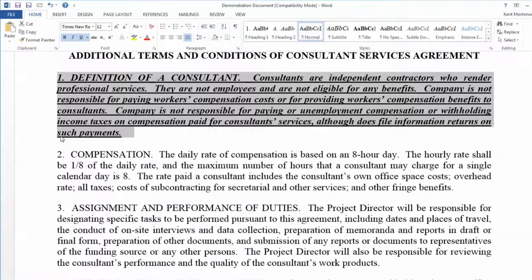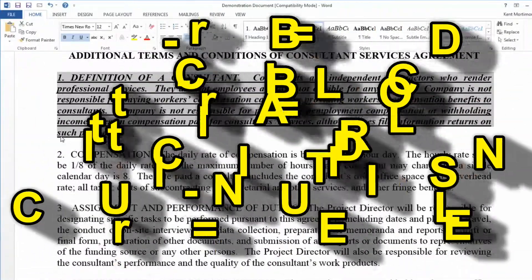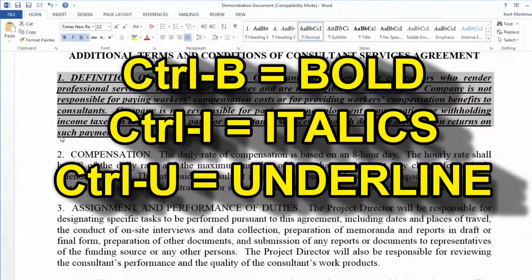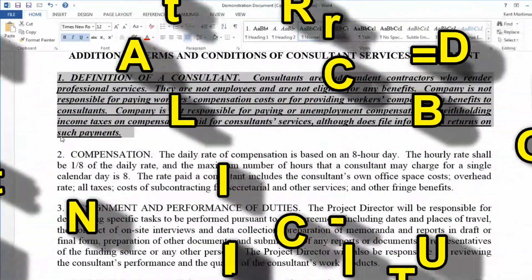Got it? B for Bold, I for Italics, and U for Underline. It takes a bit of practice to train yourself to use these shortcuts, but once you make it a habit, you'll never go back to the slow way of text formatting with your mouse.